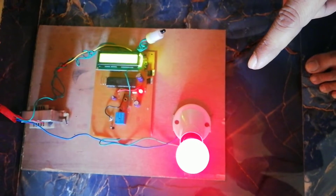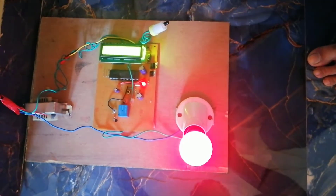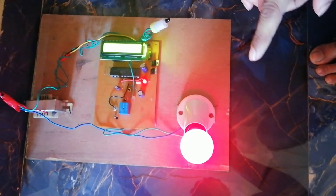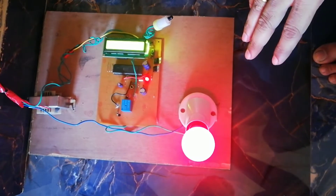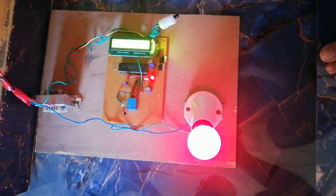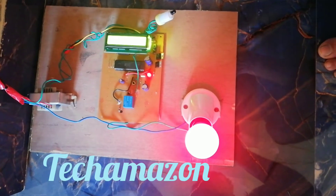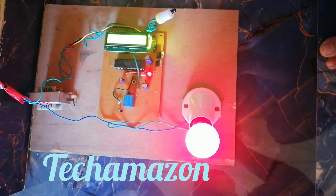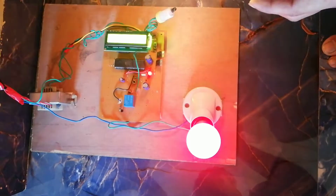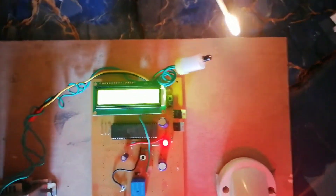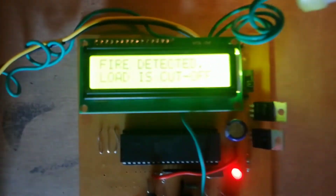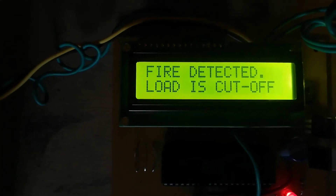Right now, normal condition is detected, so all the loads are connected. When flame is detected, it completely isolates the load from the main power supply. Fire is detected and the load is cut off — you can see the load is cut off.